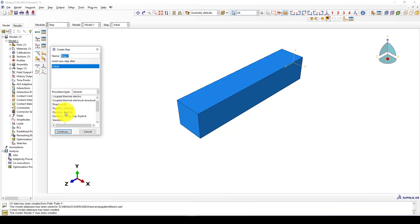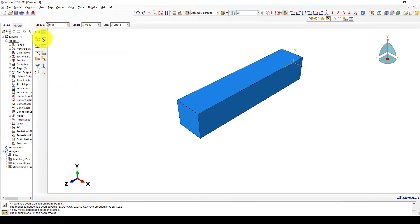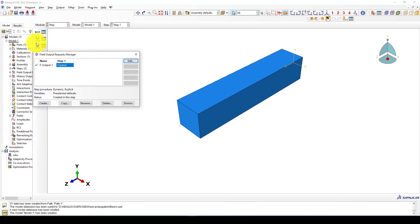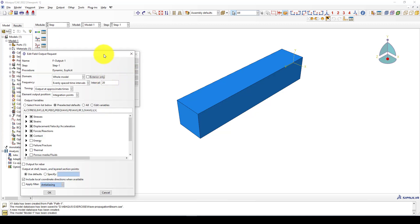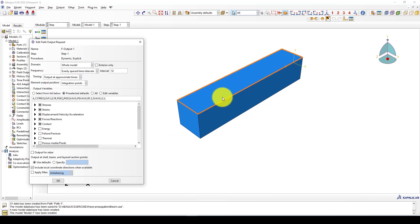We're using explicit analysis. The step time is 0.04 seconds because we want to observe the wave — quite a short period of time. We do not need to change anything else. In the field output we request at least 20 output steps during that period of time — it's going to be 12.